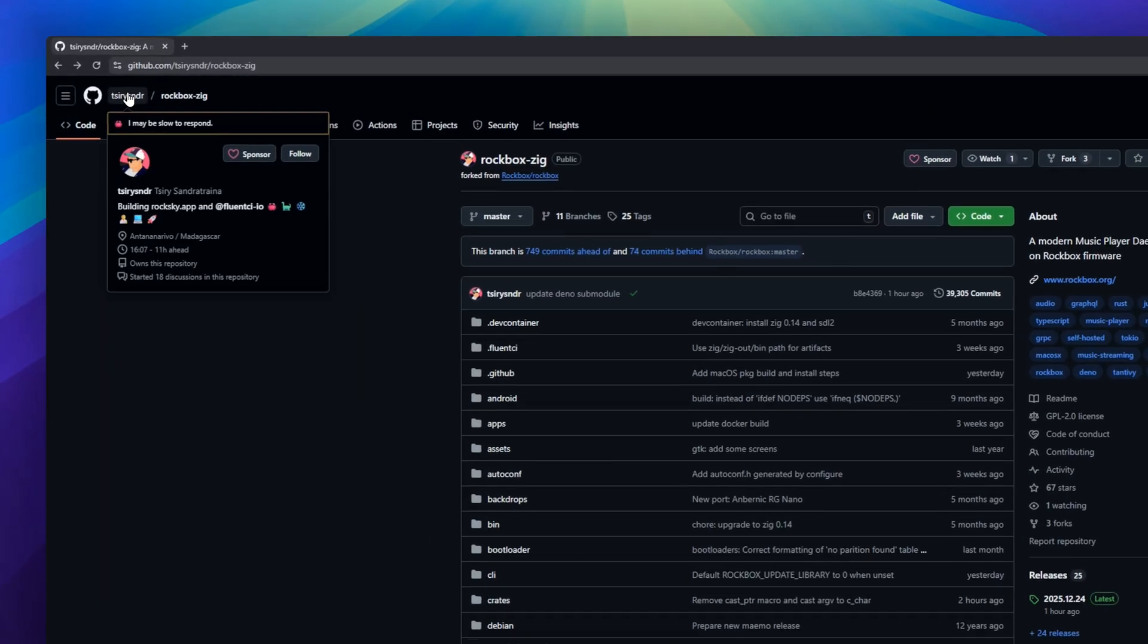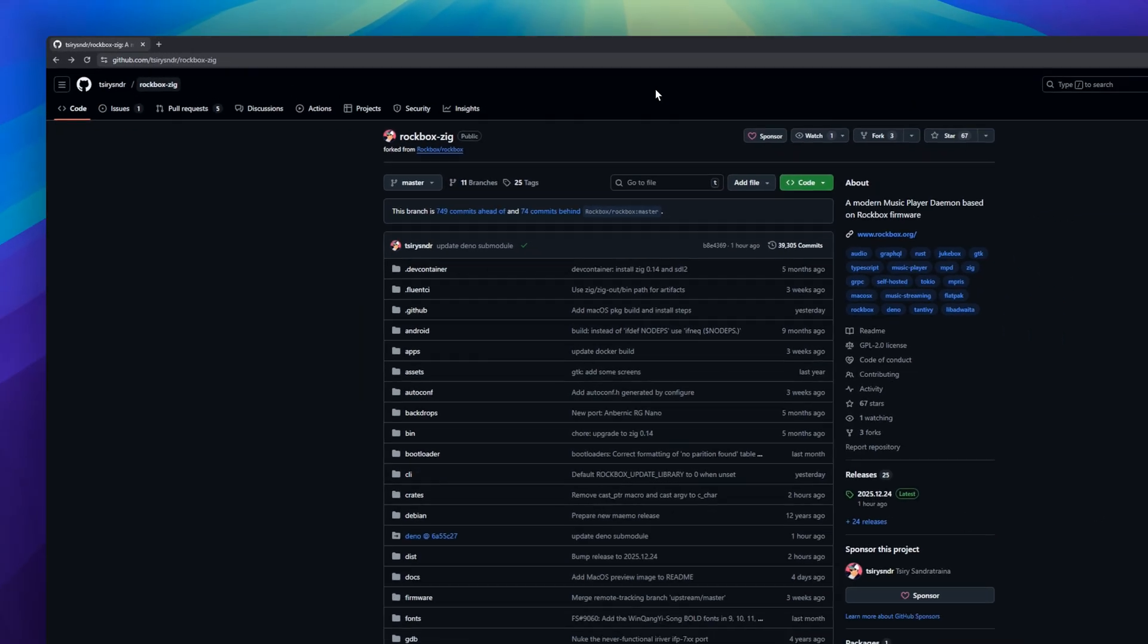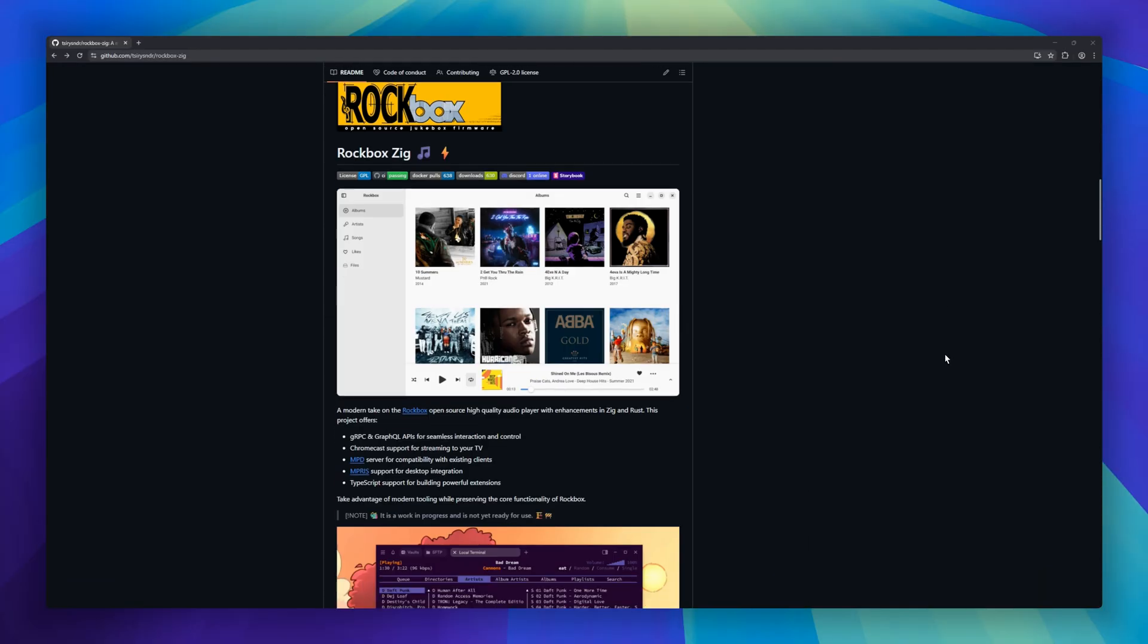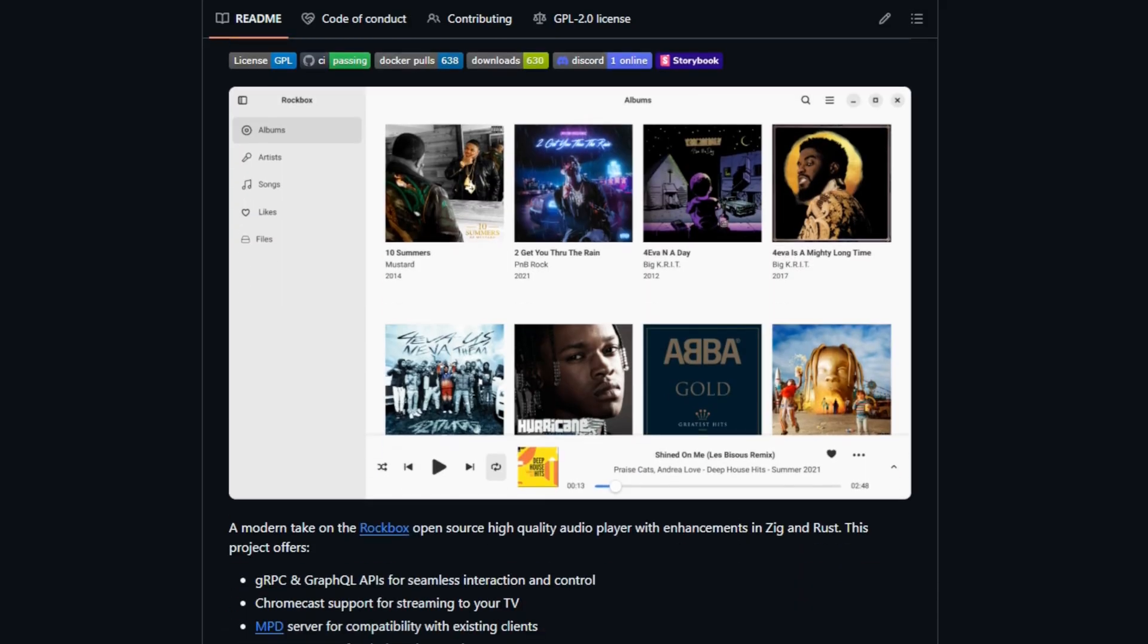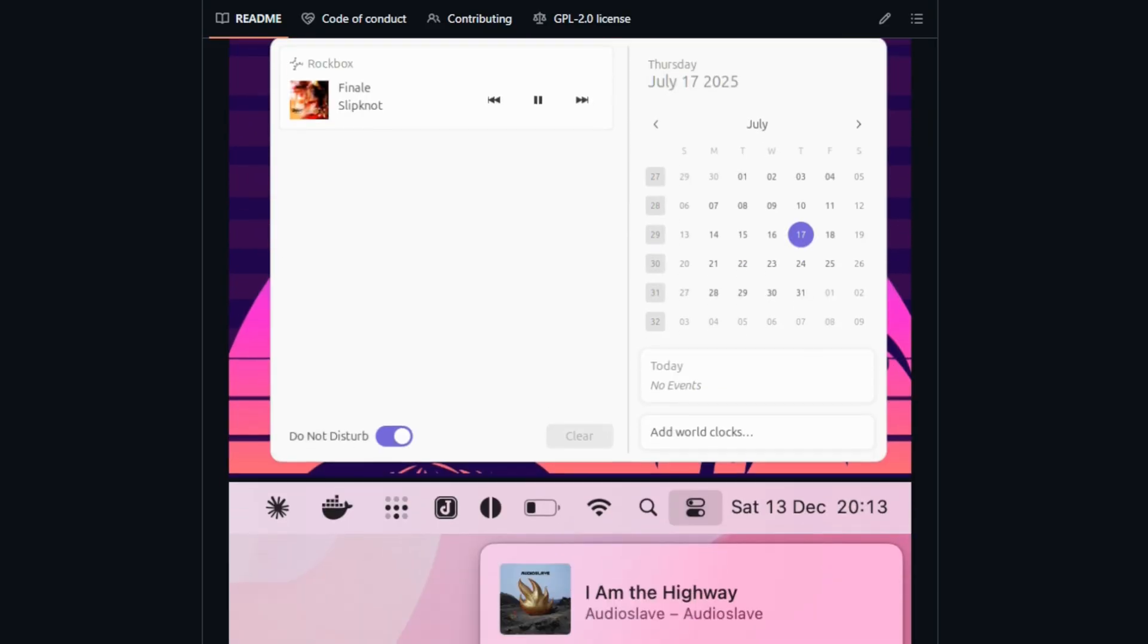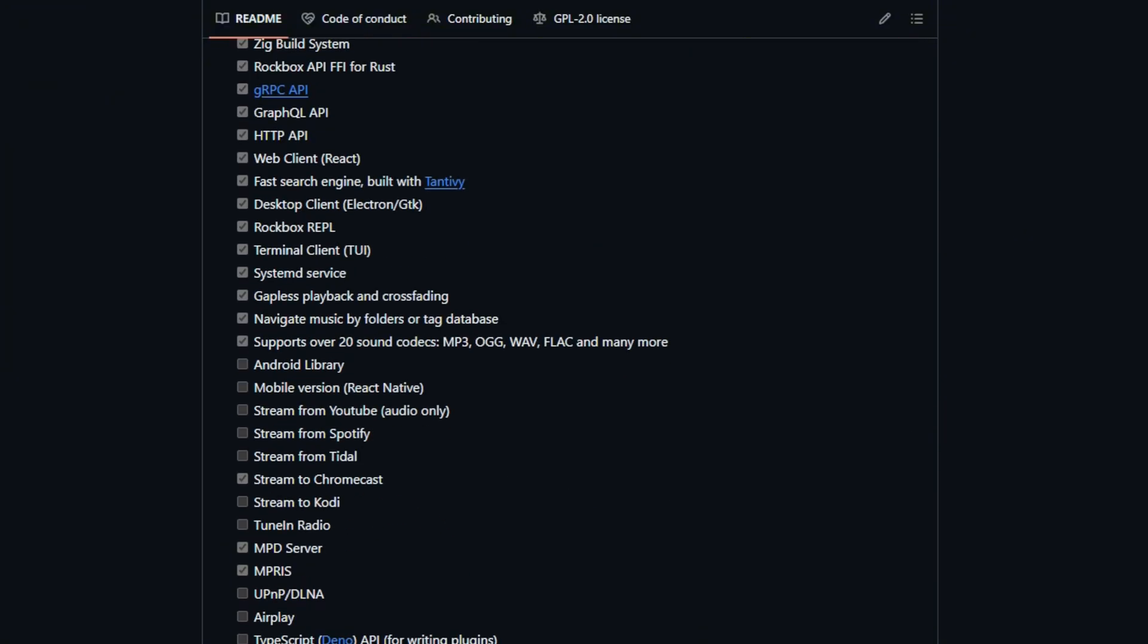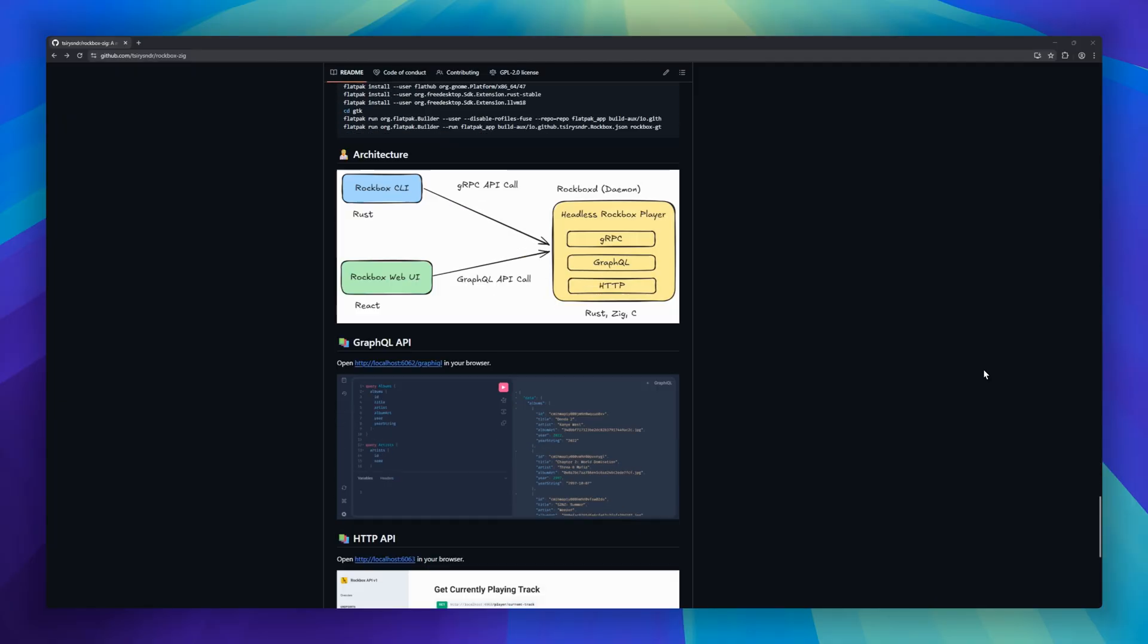If you're an audiophile who loves self-hosted music setups, Rockbox Zig is a modern take on the classic Rockbox open-source audio player, rebuilt with Zig and Rust for performance. It's a full-featured music player daemon, offering gRPC, GraphQL, and HTTP APIs for seamless control. Rockbox Zig provides multiple interfaces. It supports gapless playback, navigation by folders or tag databases, and 20 audio codecs.